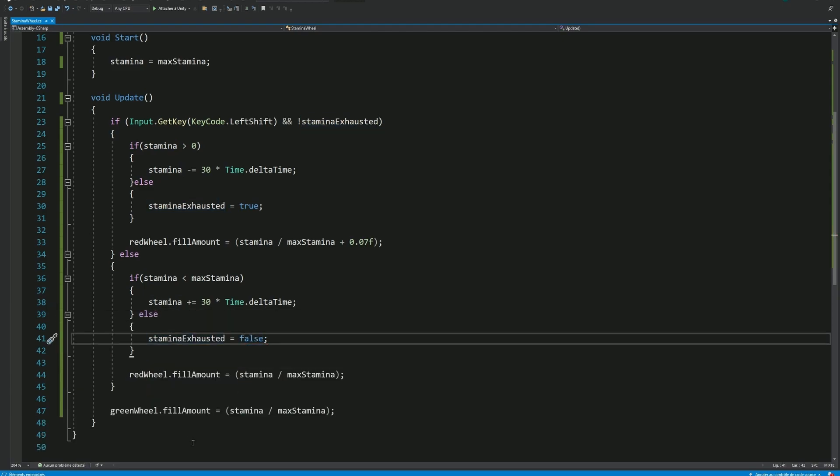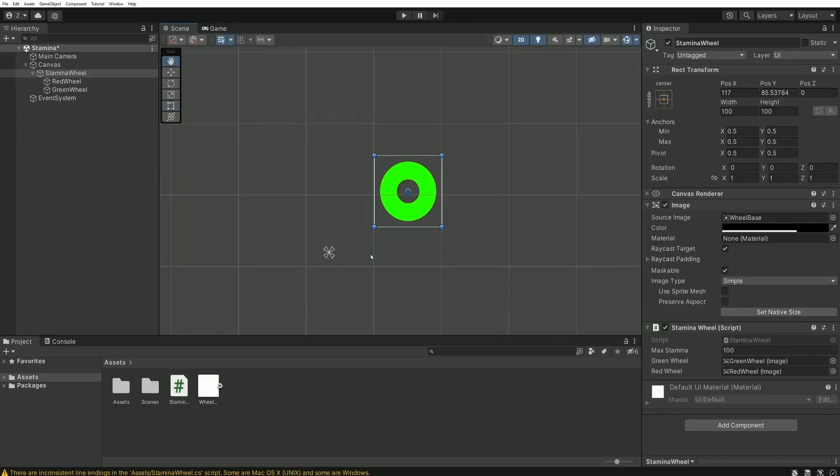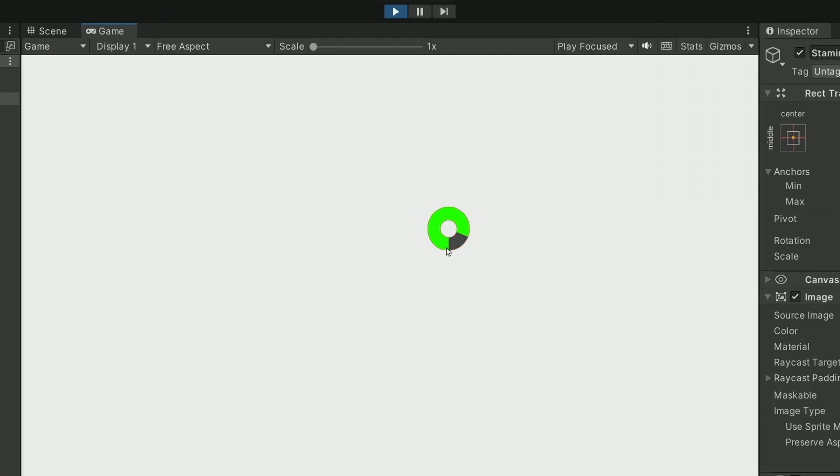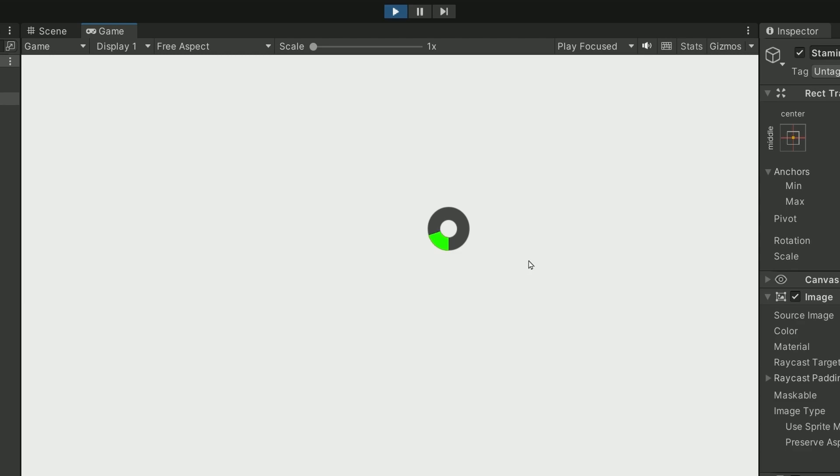And that's actually all we need. We can head back in Unity and try our system again. Now when our Stamina is a bit consumed, but not entirely, we can let go the Shift key and press it again. Our Stamina will decrease from its current value. But if we consume our Stamina entirely, you'll see that it will be forced to regenerate over time despite using the left Shift key. On a technical point of view, it's working.